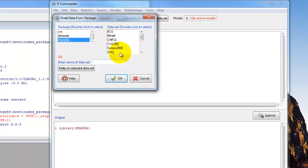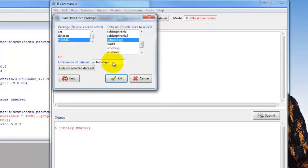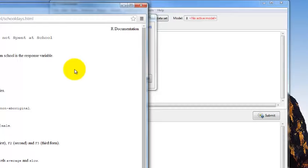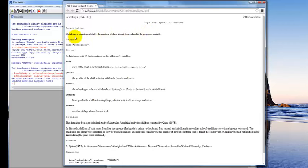If we double-click on HSAUR2, here are the data sets contained within that package. The one we're going to use is called School Days — it's in alphabetical order, but capital letters come first and lower case letters are at the bottom, so scroll down to lower case S and School Days. Something really useful is the Help on Selected Data Set button. When you click it, you get a window that explains the data set — description, data from a sociological study, and the number of days absent from school is the response variable.